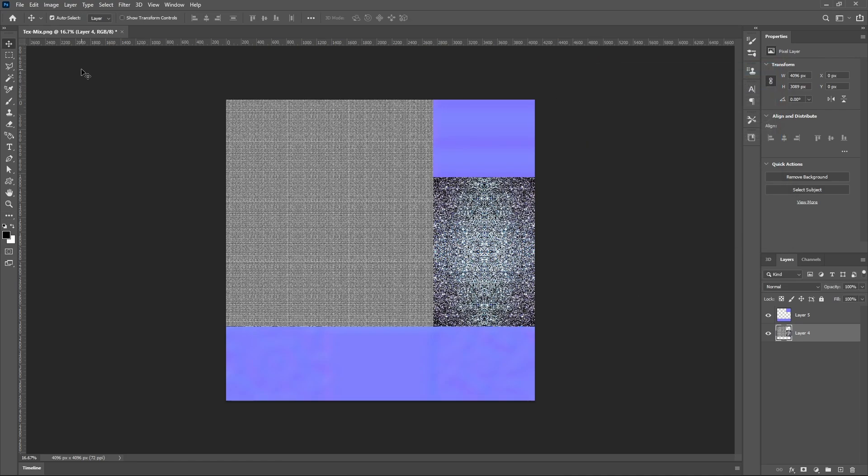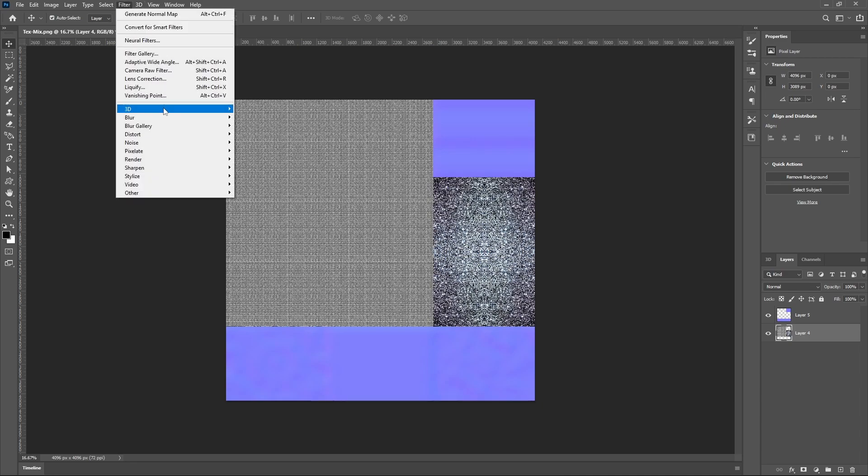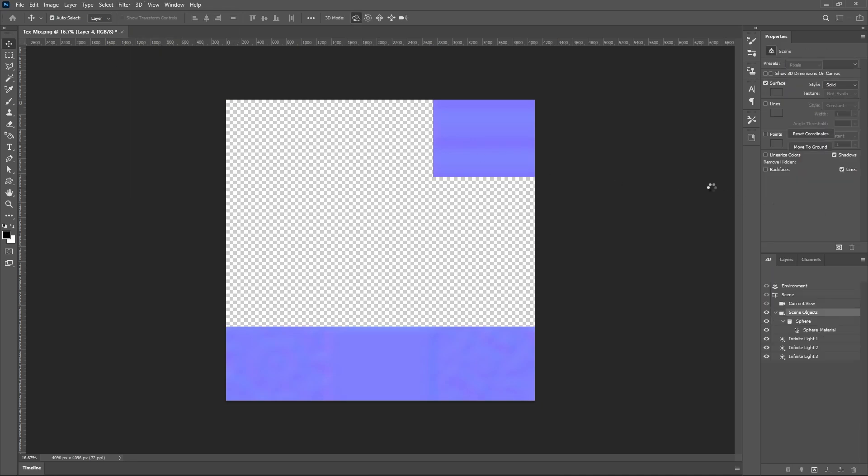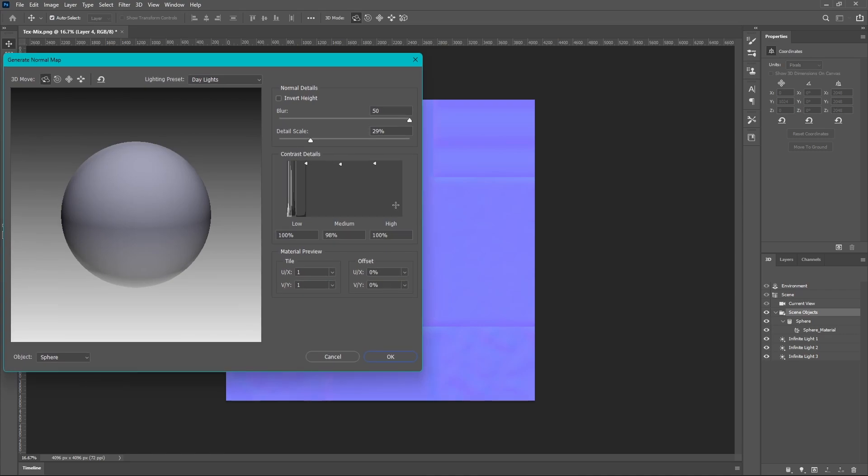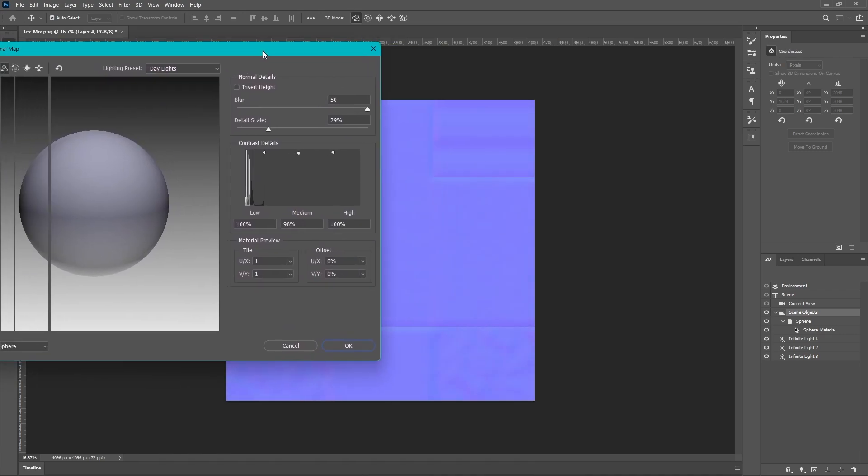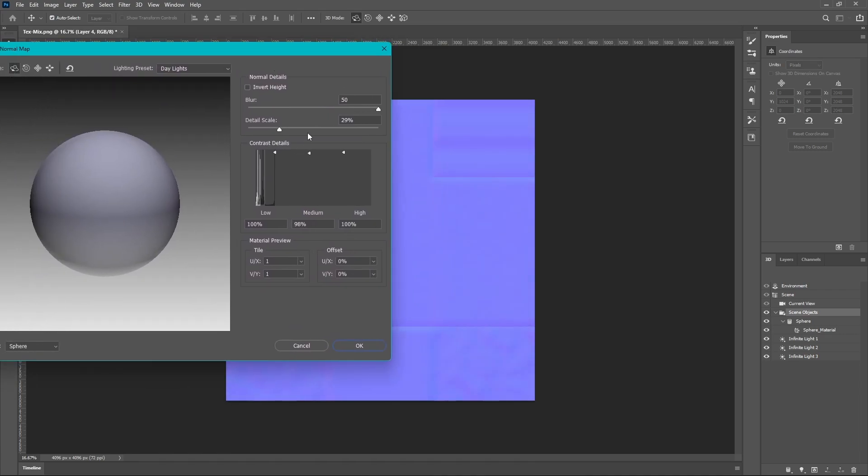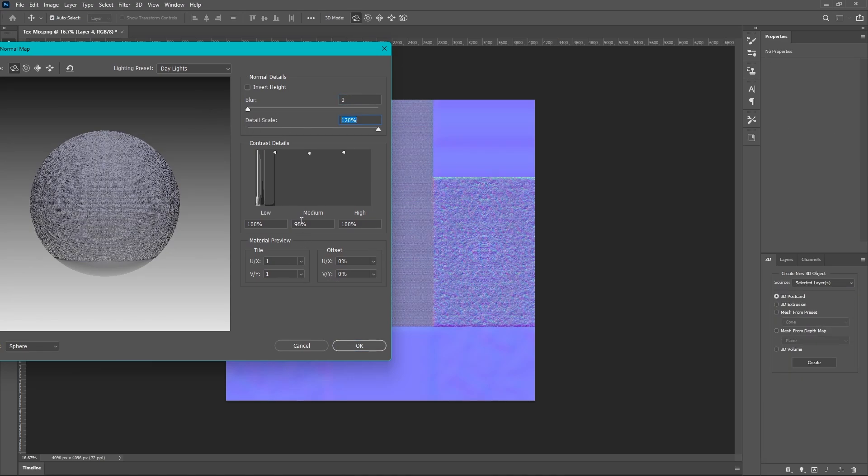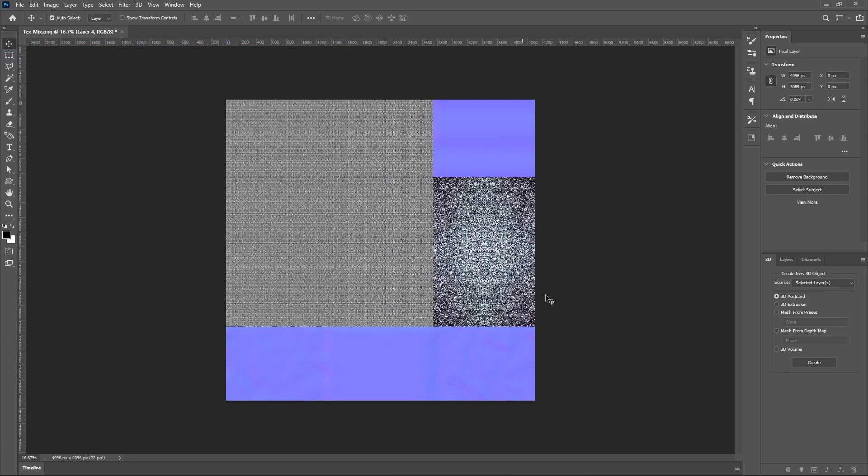Okay, now we're going to go ahead and add our normal map. So filter, 3D, generate normal map. And for this one you're going to want to turn the blur all the way down, you're going to want to turn the detail scale all the way up. I'm going to make sure these are on 100. And hit OK.